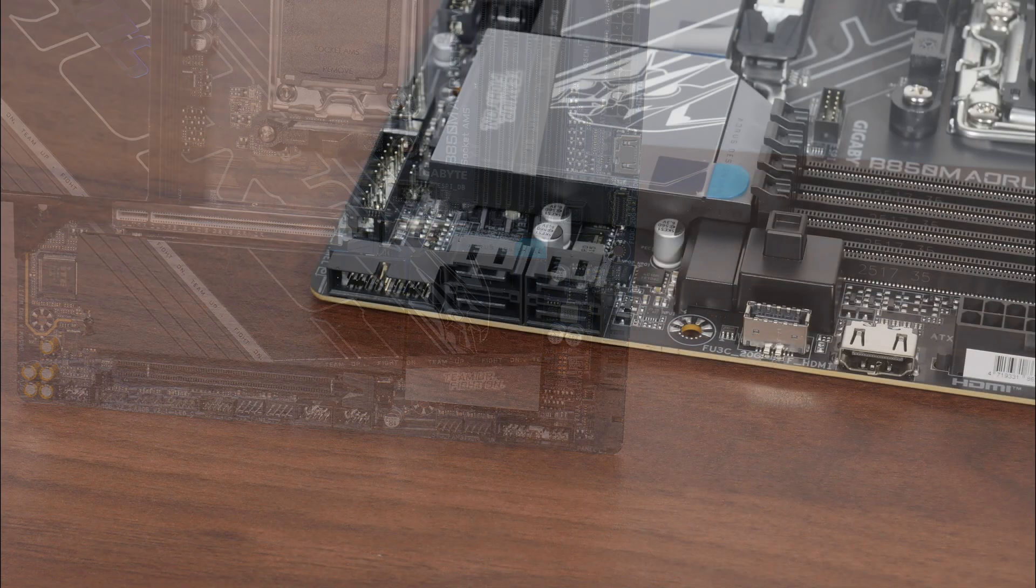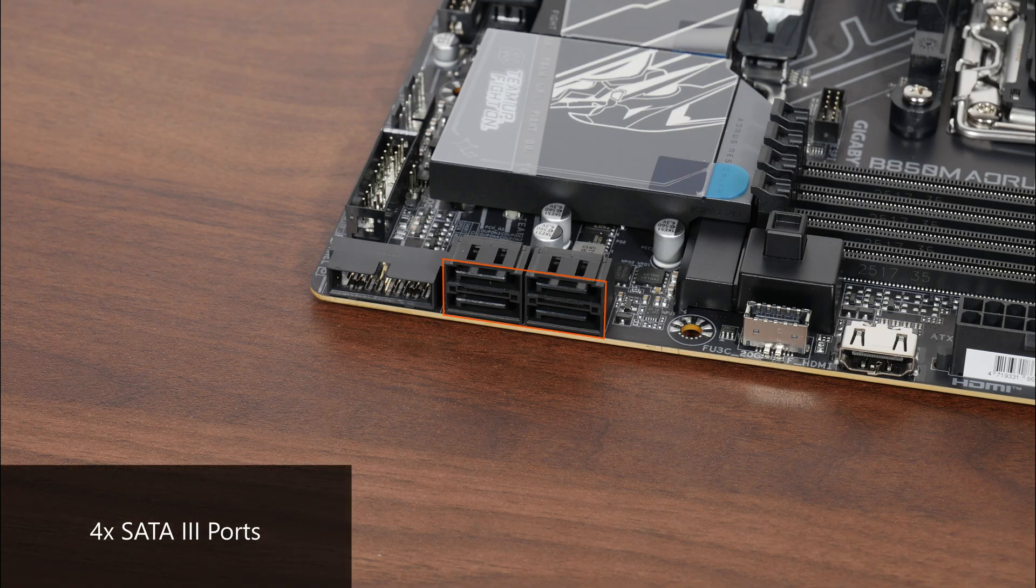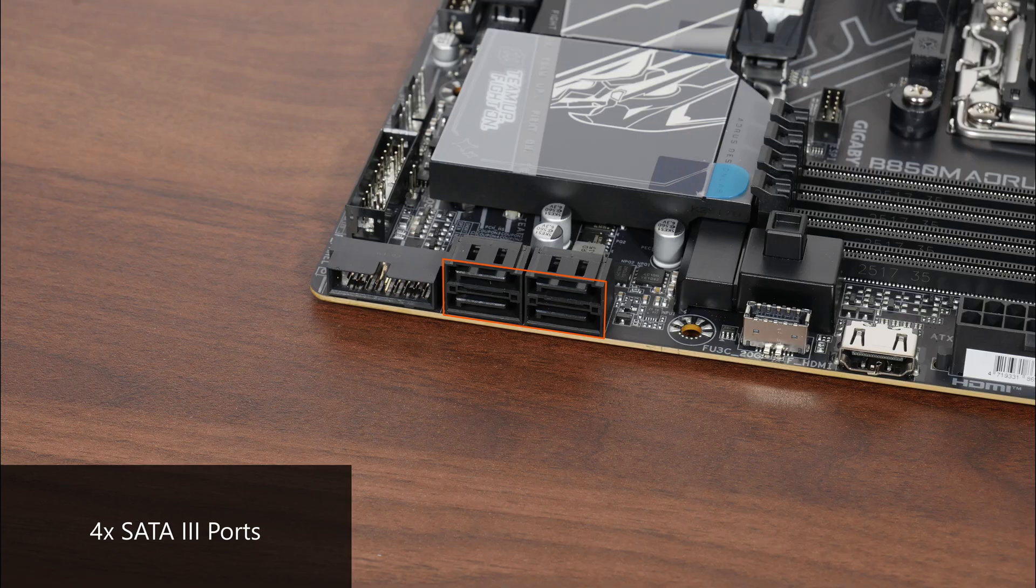In the storage department, Gigabyte has included four SATA 3 ports, with all ports in a right angle configuration to aid with cable management.